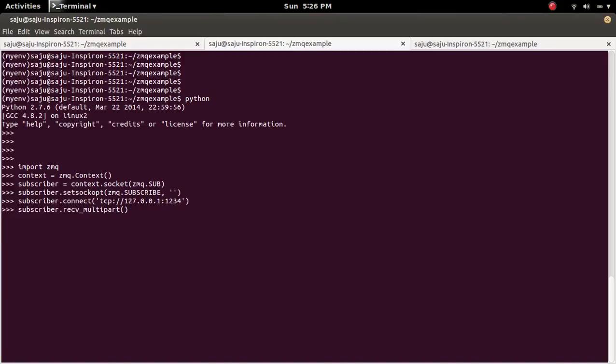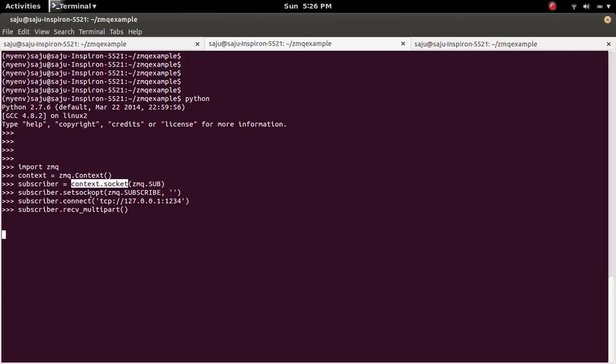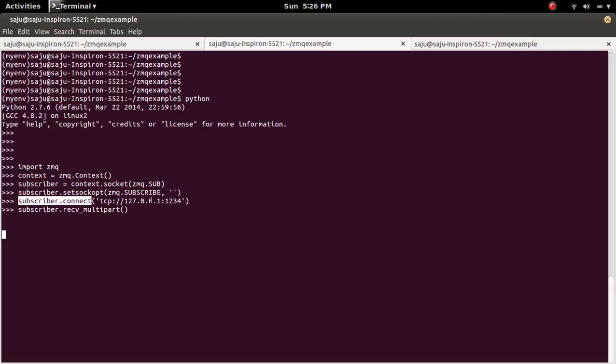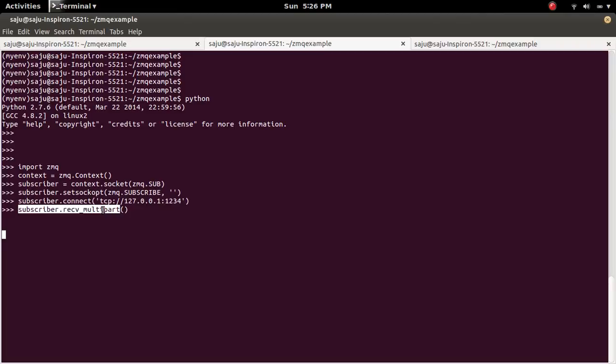So here Subscriber is ready. In this code you can see it's imported as zmq, then create a context, then create a socket, then set socket option. Then connect with this IP and port. Then waiting for the message. So receive multipart function - this function is waiting for the message from the Publisher.